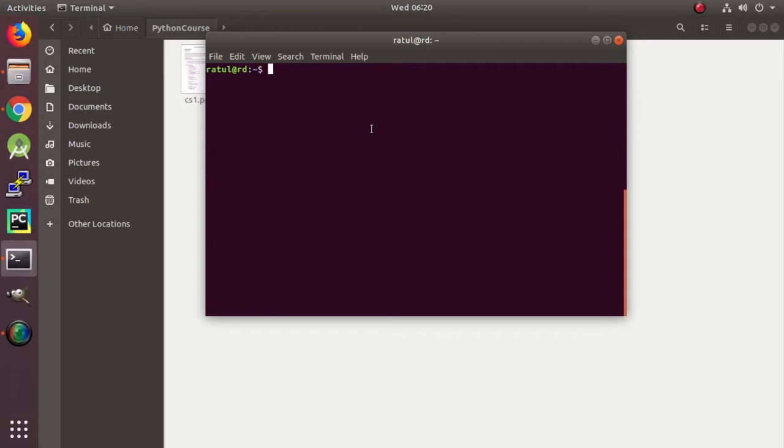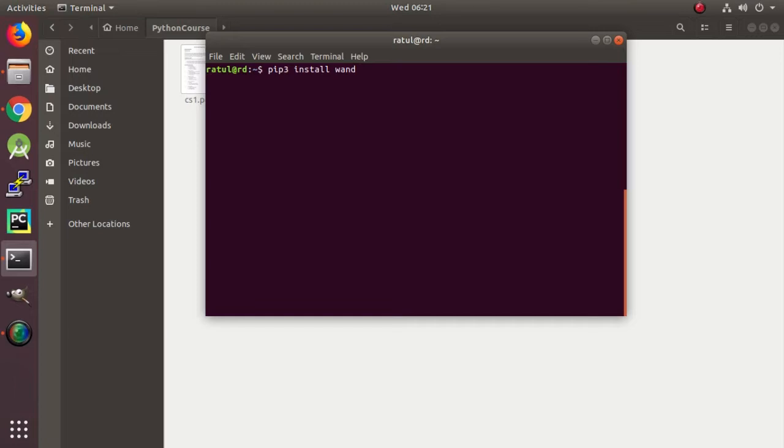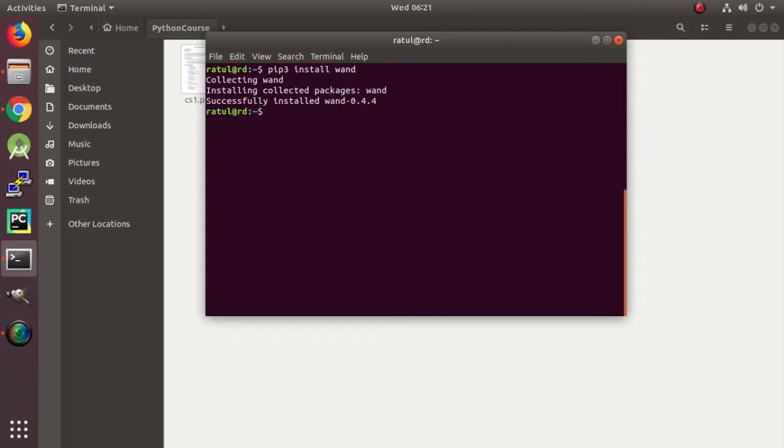Since WAND is a Python package, we have to install it using the pip utility. Here we go. Install WAND. I have already installed, so nothing to do.